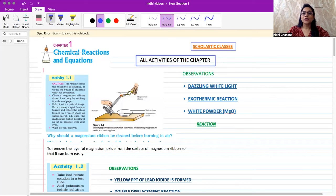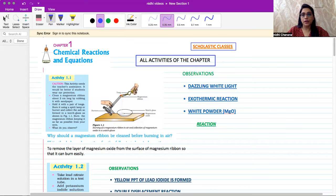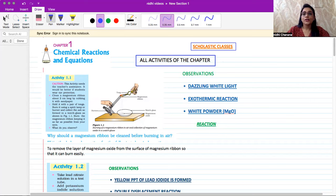Welcome viewers. Today's topic is chemical reactions and equations, and in this video we are going to discuss all the activities of this chapter. These activities are important from an examination point of view, and you can get some questions related to these activities. So let's get started with the very first activity of this chapter.